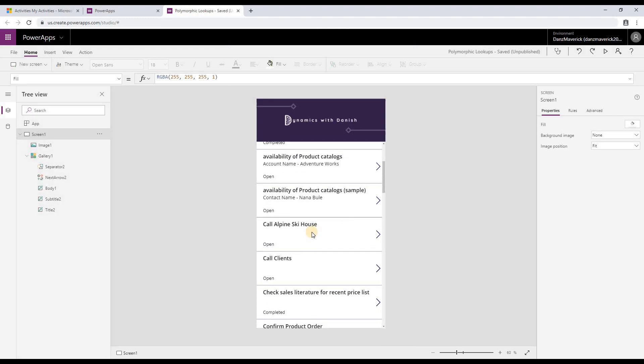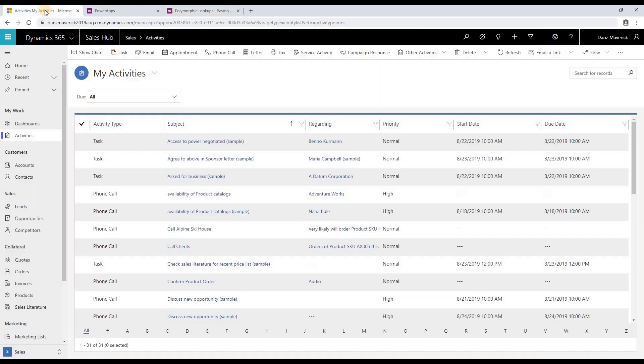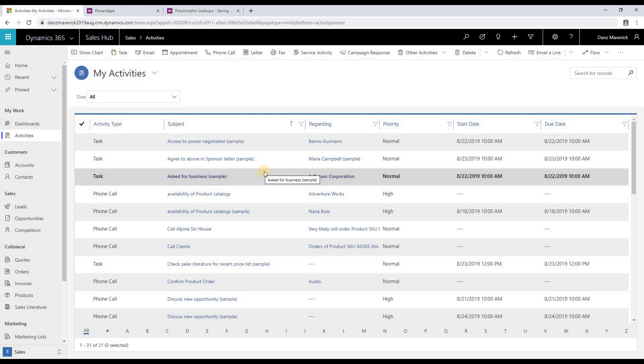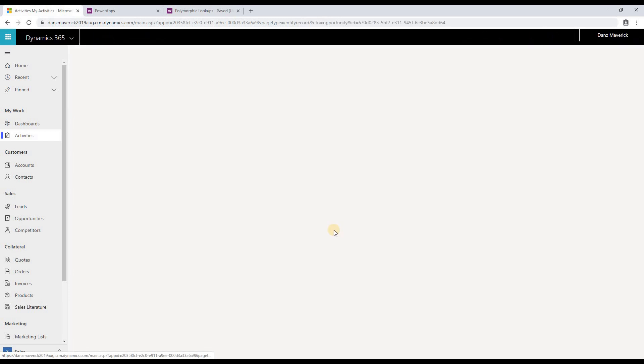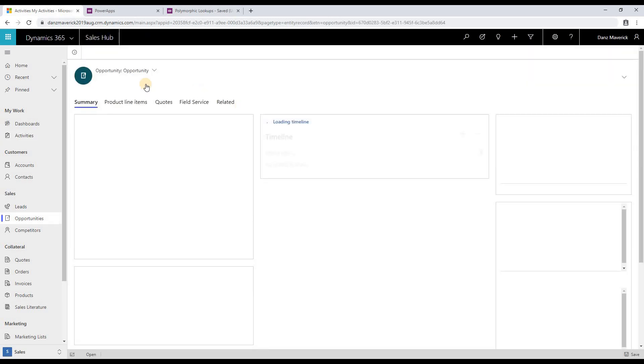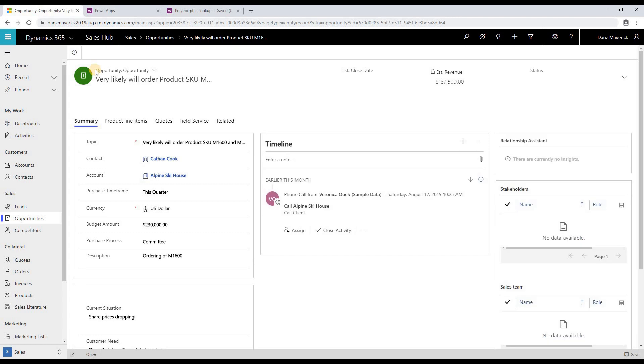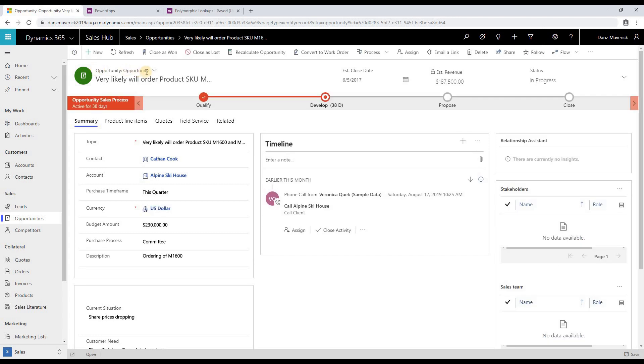So let's go and look at what Call Alpine Ski House data type the regarding is populated as. Call Alpine Ski House—if I go here to its regarding, you can see that it's of type opportunity.